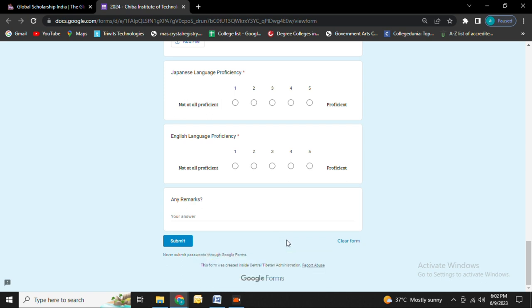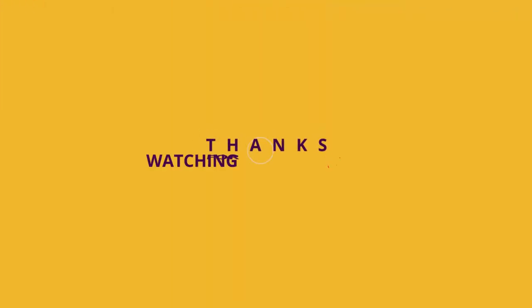This is how you go through the scholarship application process of Chiba Institute of Technology Scholarship. Thank you for watching the video.